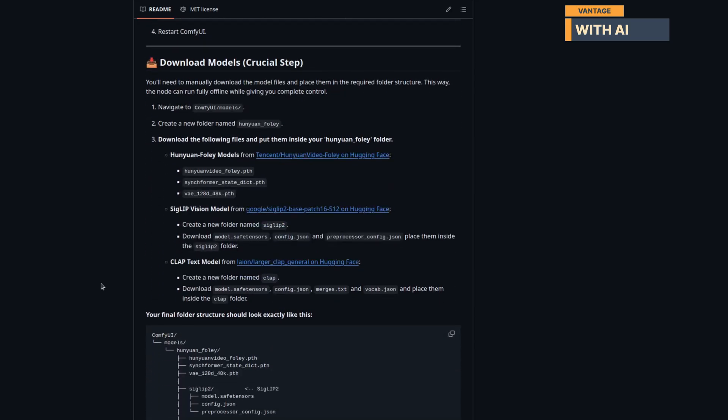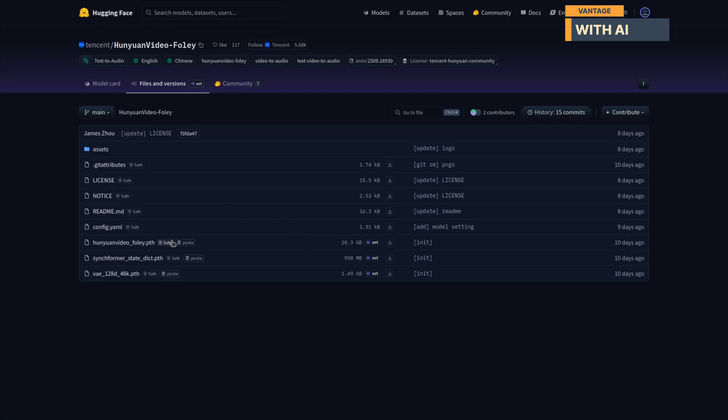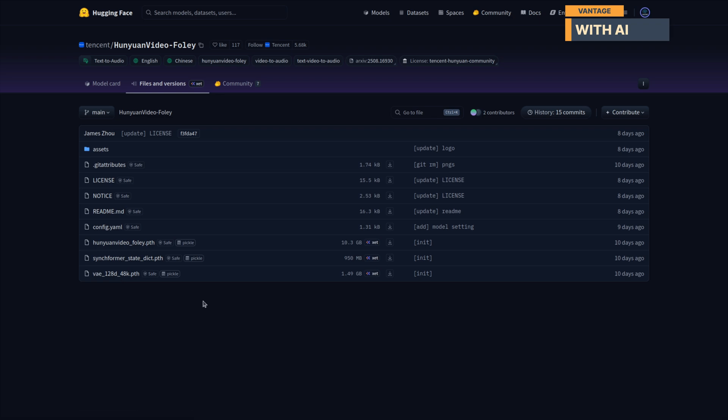Before we start, we'll need to manually download the model files and place them into the correct folder structure. First, go to your ComfyUI Models directory and create a new folder named Hanyuan underscore Foley. For the Hanyuan Video Foley Base Model, download the required files from the Hugging Face page linked in the description and place them directly inside the Hanyuan Foley folder.